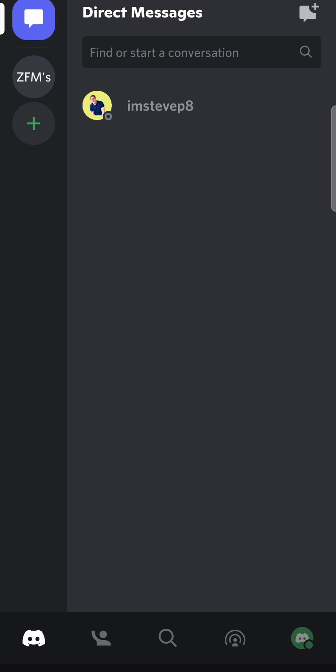The first thing you need to do once you've logged into Discord is tap on your profile icon, which is located at the bottom right hand corner.